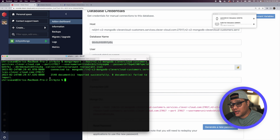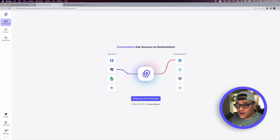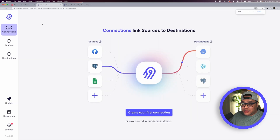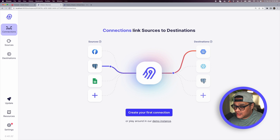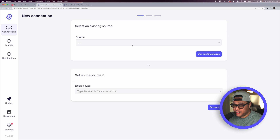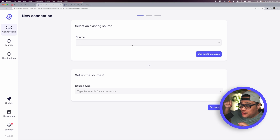Now we need to configure a MongoDB source using Airbyte — either the open source or cloud version, your choice. I'm opening Airbyte OSS running locally on localhost:8000. Click on the Connections tab and create your first connection. We're creating a source with MongoDB, since we just imported the restaurant.json file there, and our goal is to sync that data to Postgres.